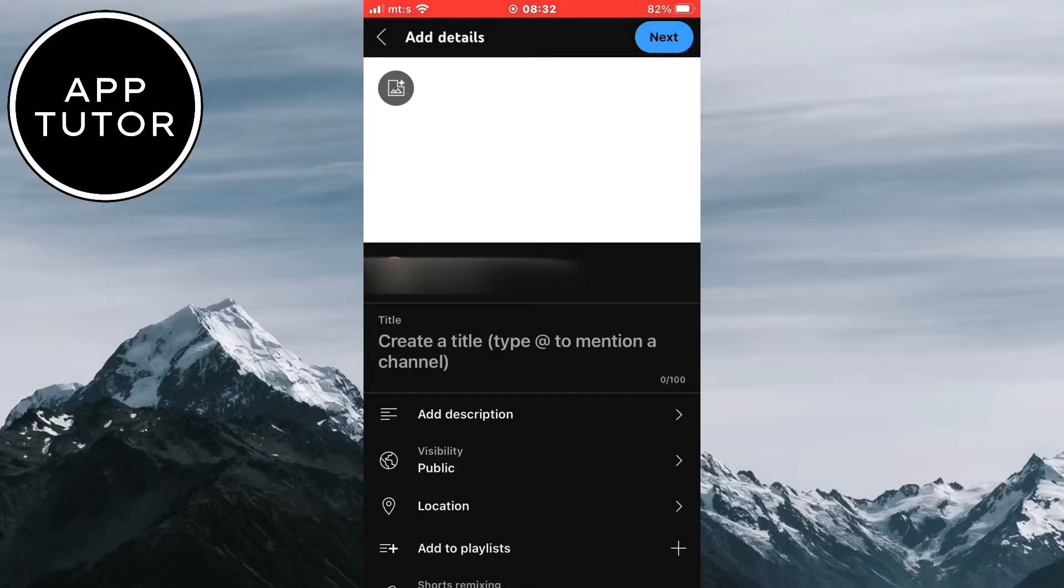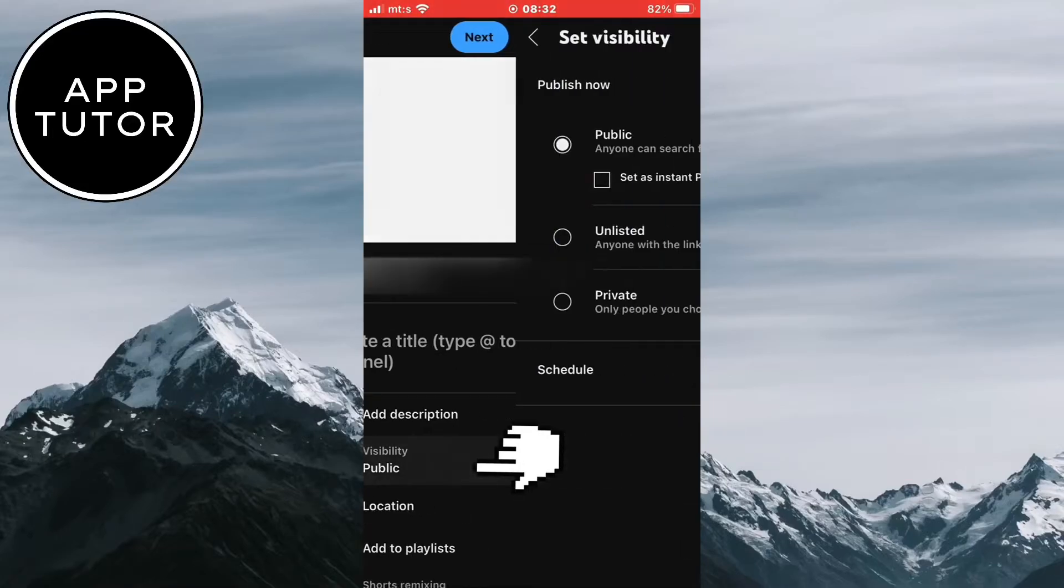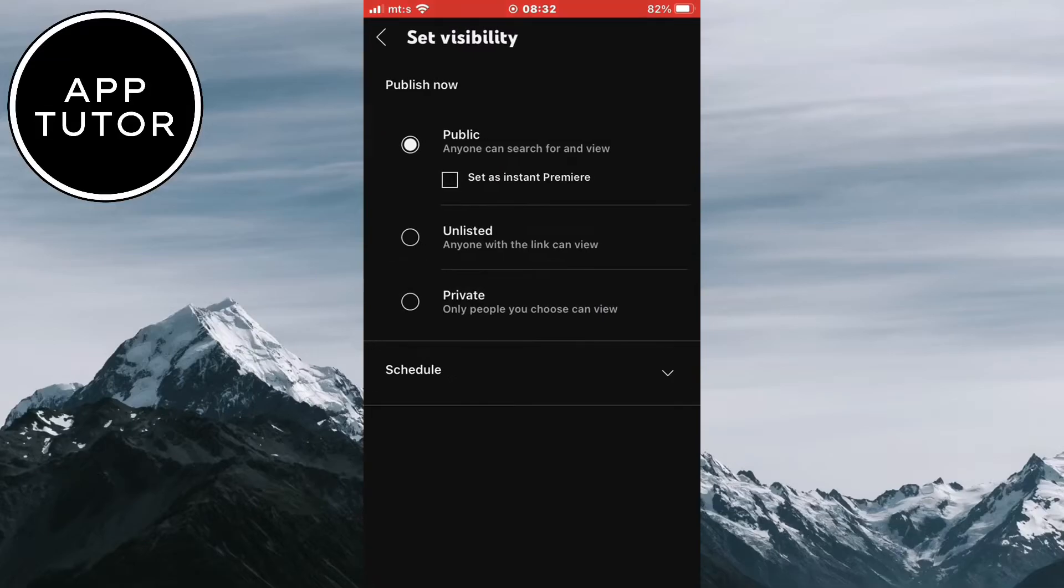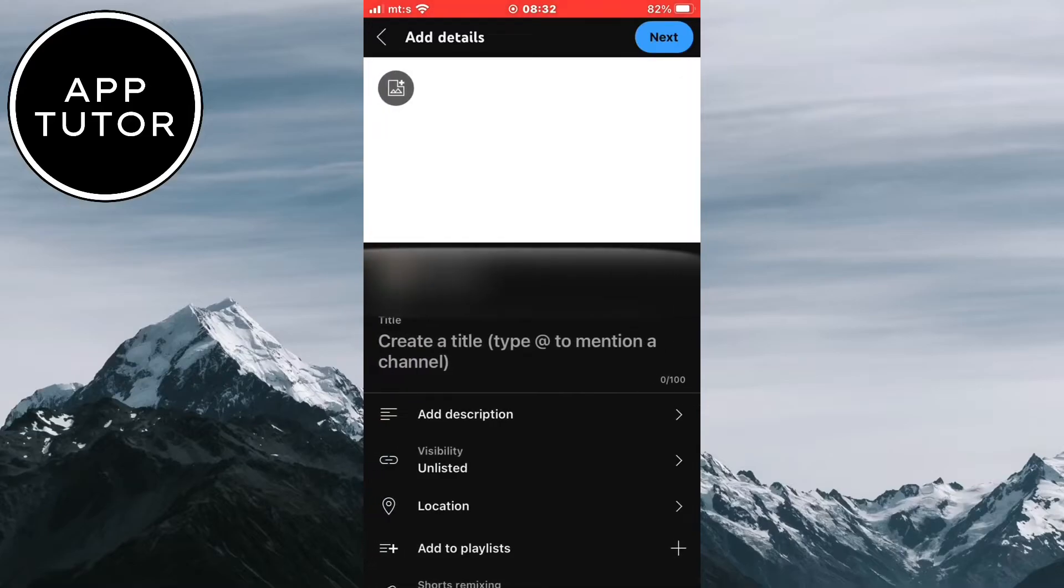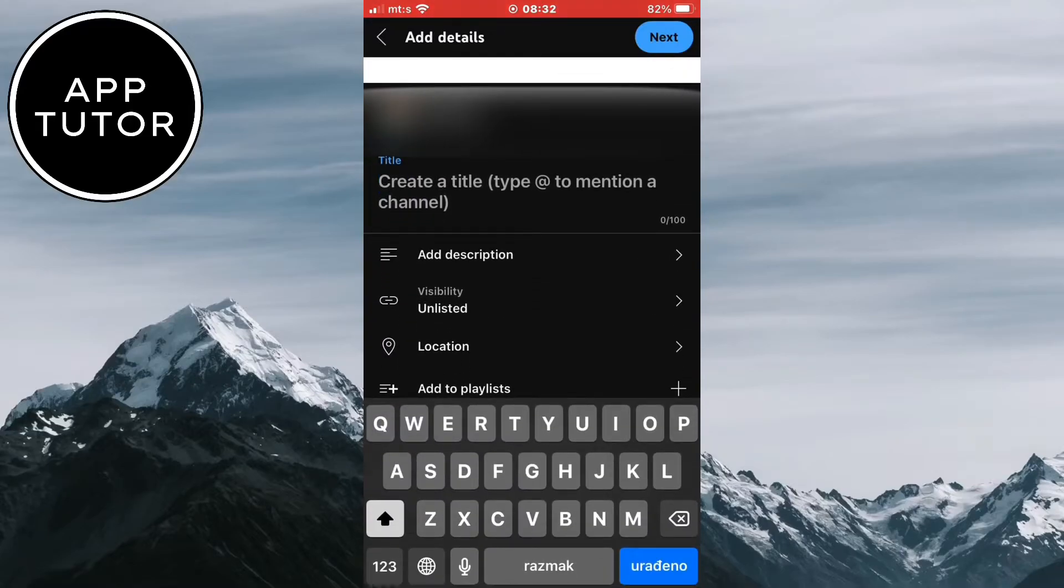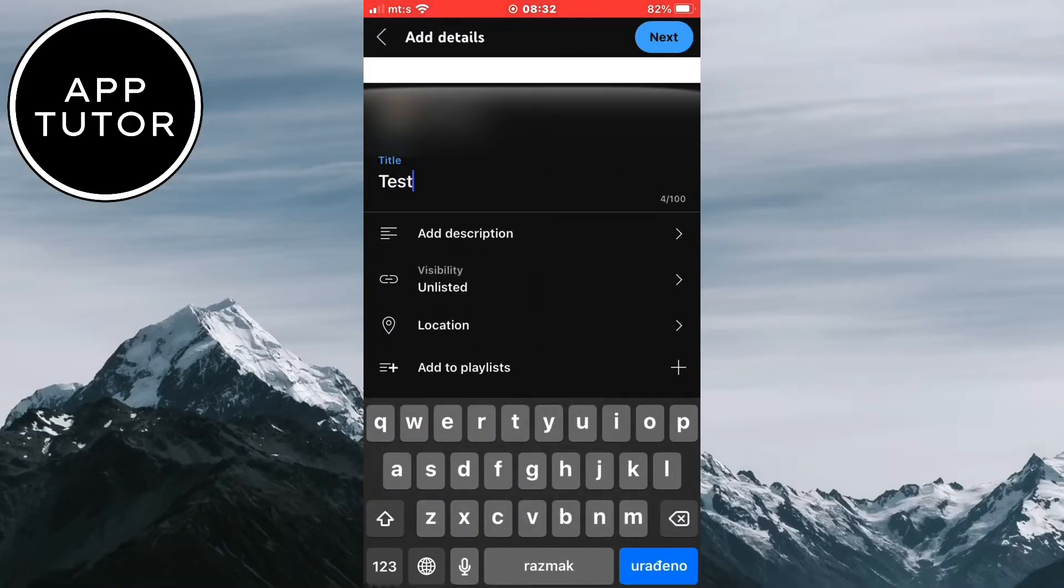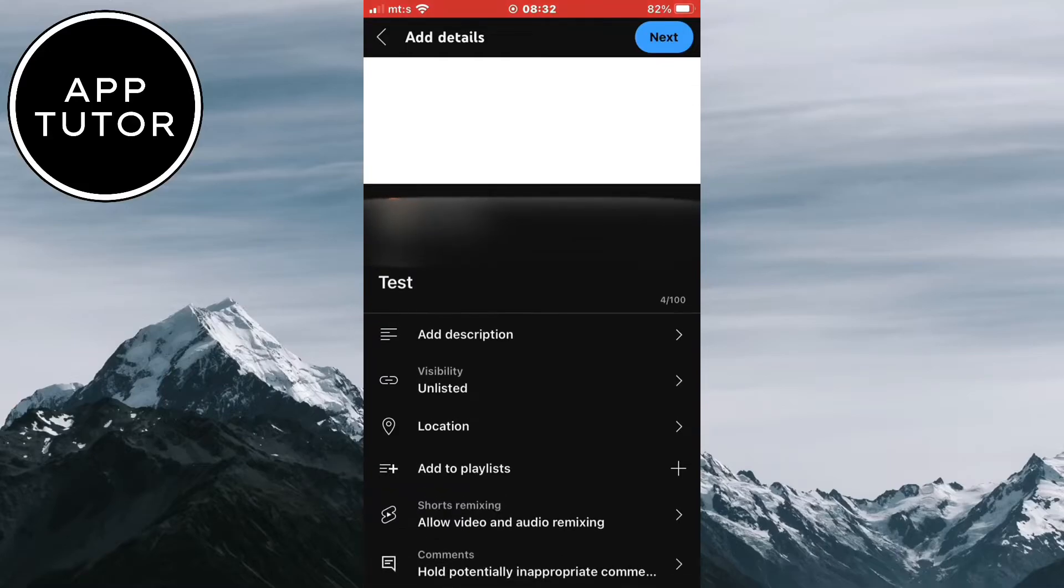You need to make sure that under Visibility you select the Unlisted option. This way, only the people with the link will be able to see your video. So select the Unlisted option and we can continue with the next step.